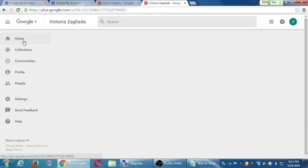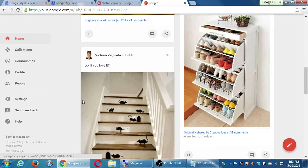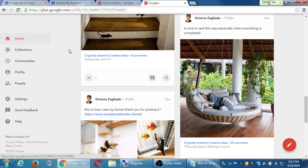Whereas on Twitter we talked about following people to get follow backs — that works here too. On Twitter we talked about interacting with people to get interactions back — that works here too. A big difference on Google+ is communities and collections. Let's talk now in more detail about collections and communities.